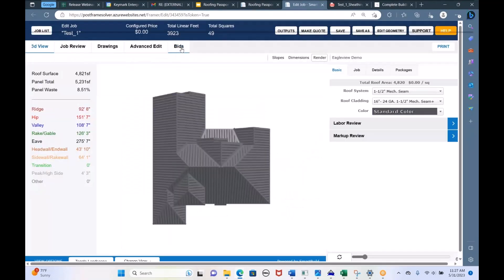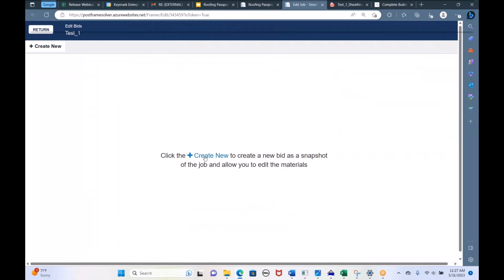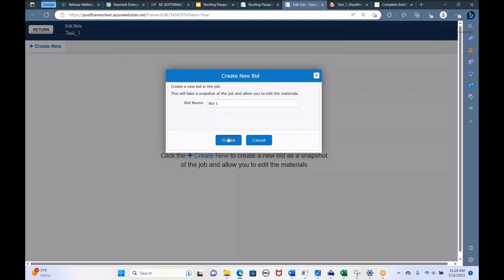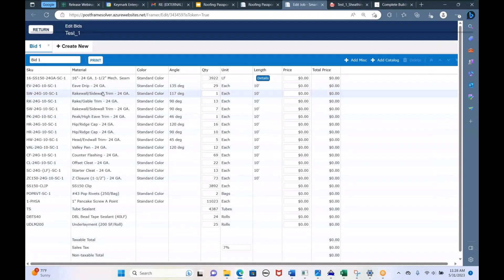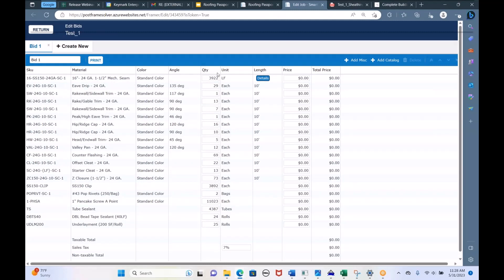The next button is the Bids button. When you click Bids, it asks you to create a new bid — you can create several different bids for the same project. For example, I could bid this project with an exposed fastener panel and also give them a mechanical seam panel to compare the two quotes. Here's the material list all put on one page. If you want a printout of your material list all on one page rather than broken up category by category, you'd come to the Bid page and hit Print.